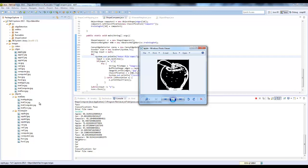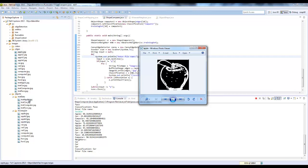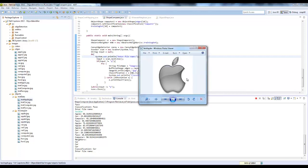So I have a few test images here. As you can see, this apple is different than the other ones — it's missing a piece — but the program is still able to recognize this as being an apple.